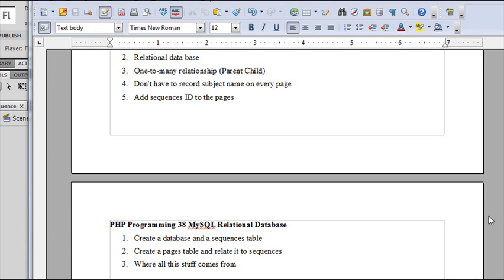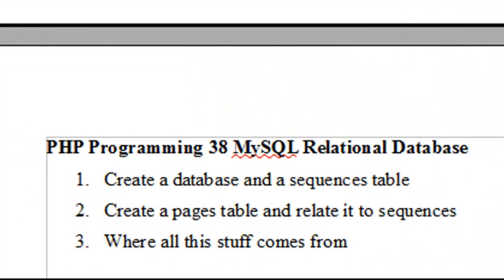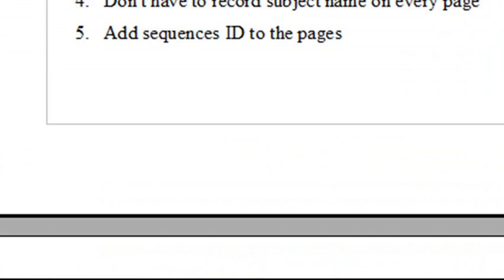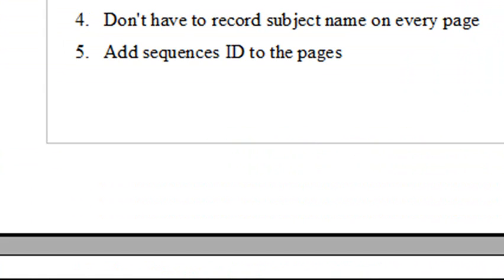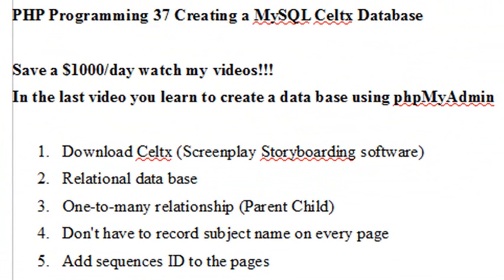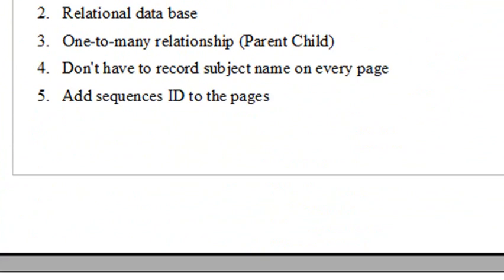Hello, this is Mike, and welcome to lesson 38 of PHP programming. Last time we worked with the CELTS program for storyboarding and moviemaking, and we created a database. Now we're going to complete that database and make it relational.